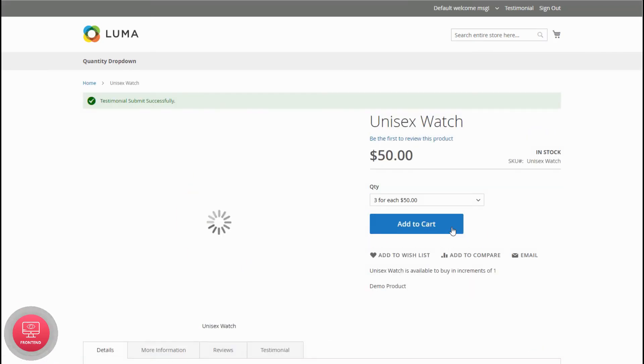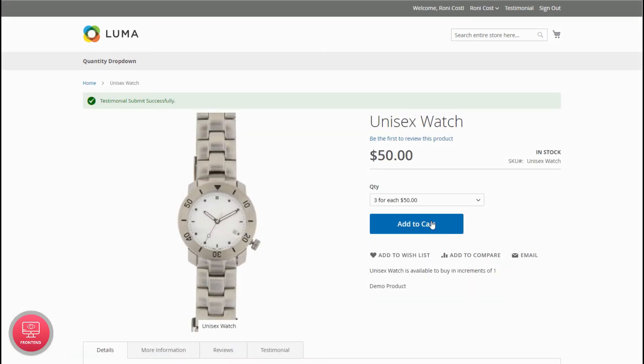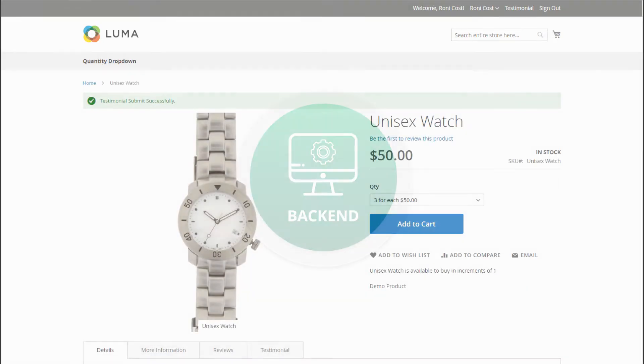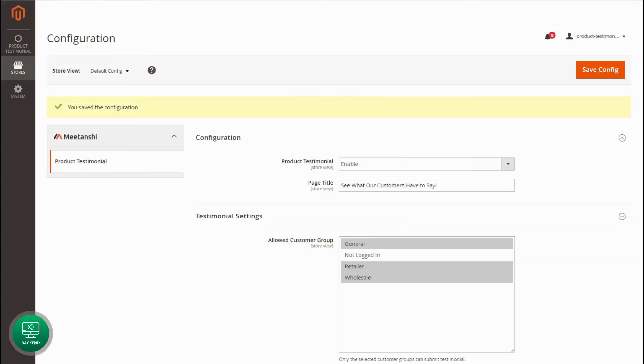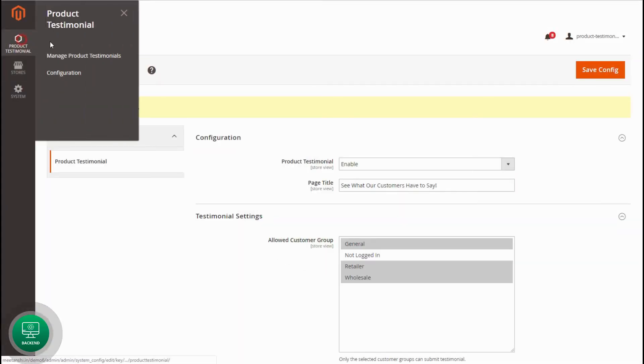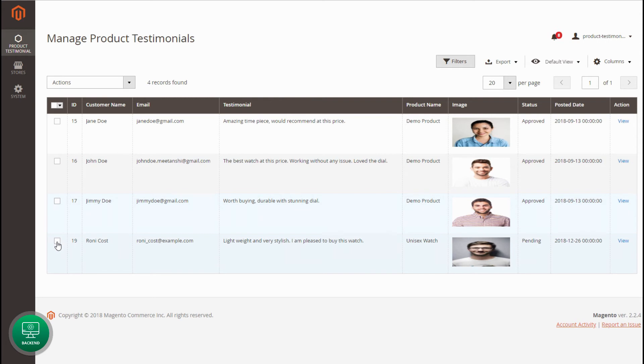You will see the testimonial submission success message. Now, in the admin panel, move to product testimonial, manage product testimonials, and you can see the recently submitted testimonial.